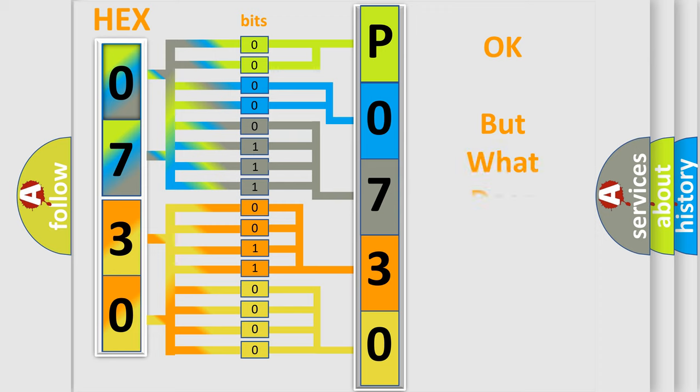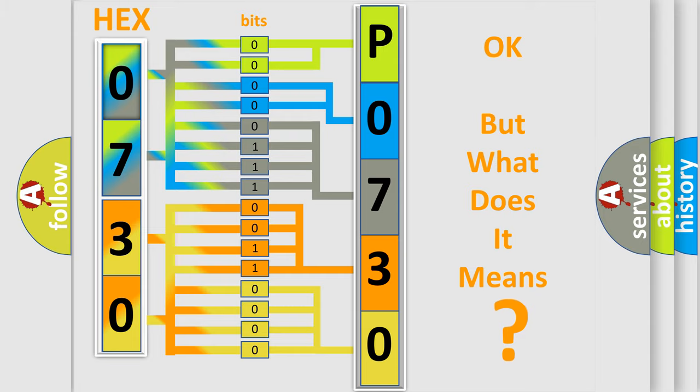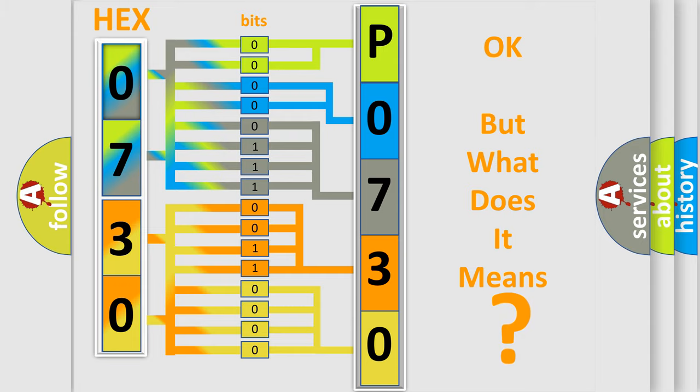We now know in what way the diagnostic tool translates the received information into a more comprehensible format. The number itself does not make sense to us if we cannot assign information about what it actually expresses. So, what does the diagnostic trouble code P0730 interpret specifically?